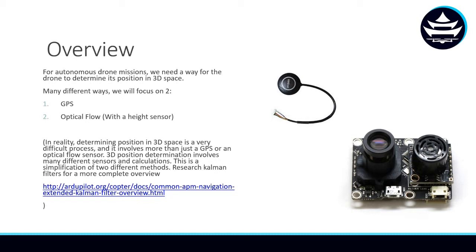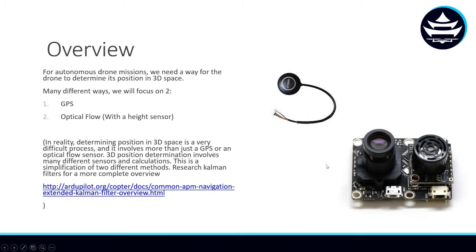They can help us track our progression from point A to point B, and that is something that we have to do in autonomous drone missions. There are many different ways to do this. One is GPS, and that is this little guy here, and the other is optical flow, right here.